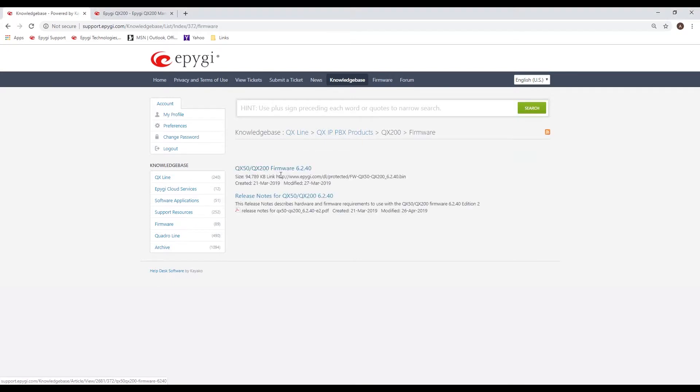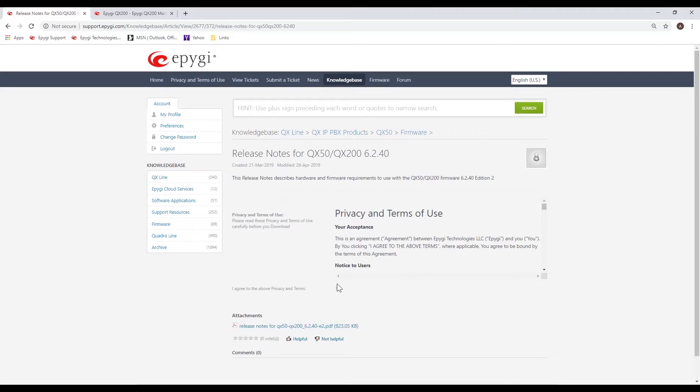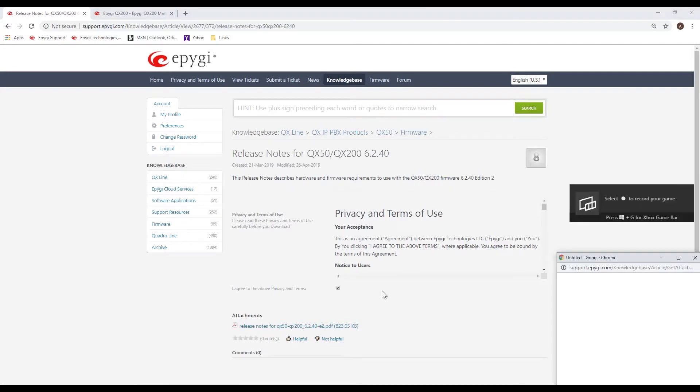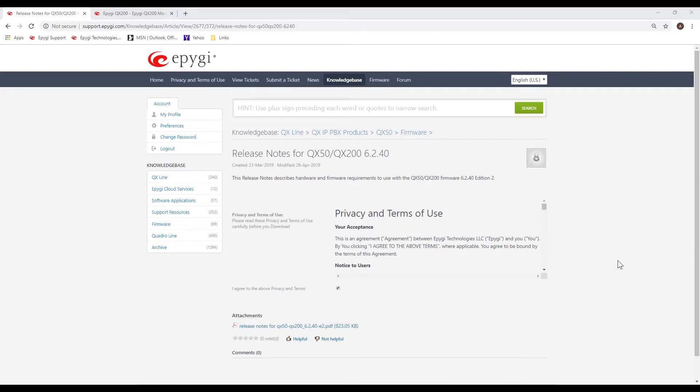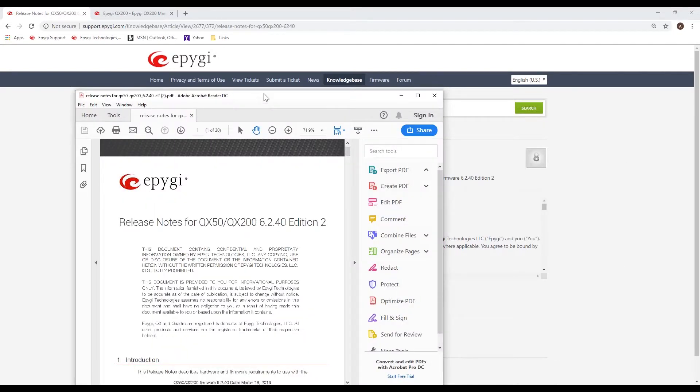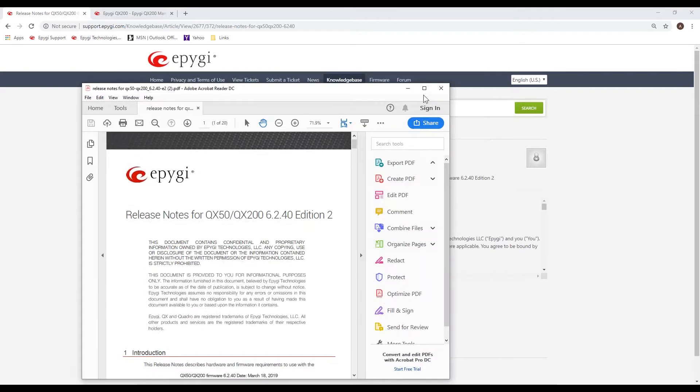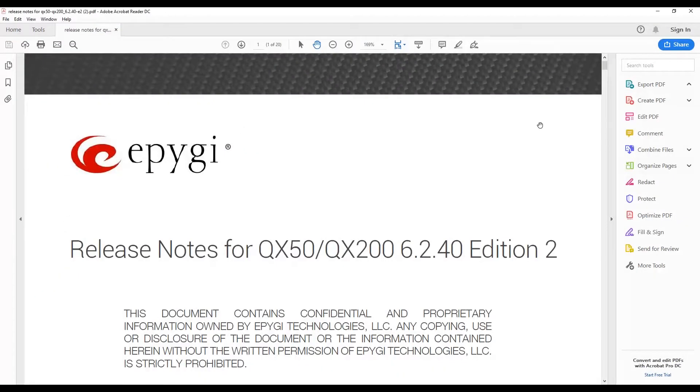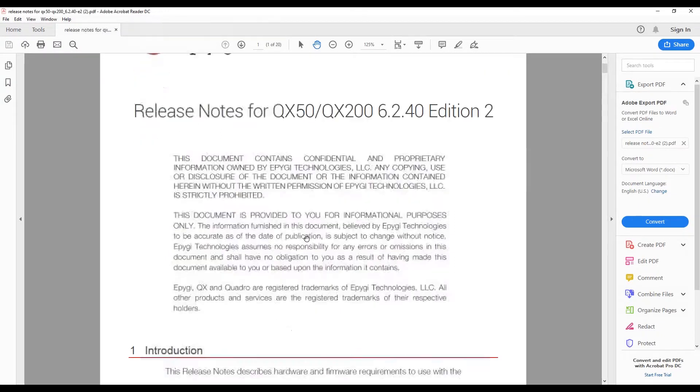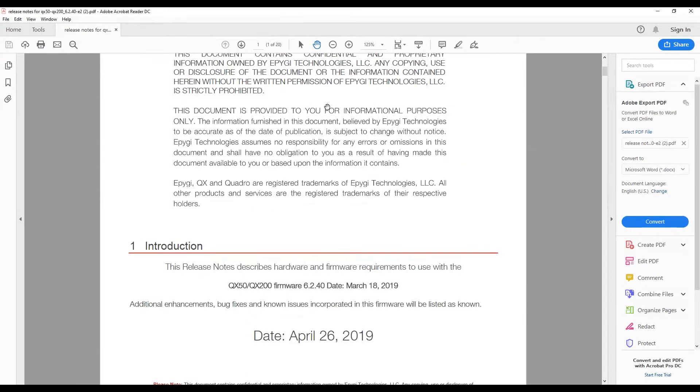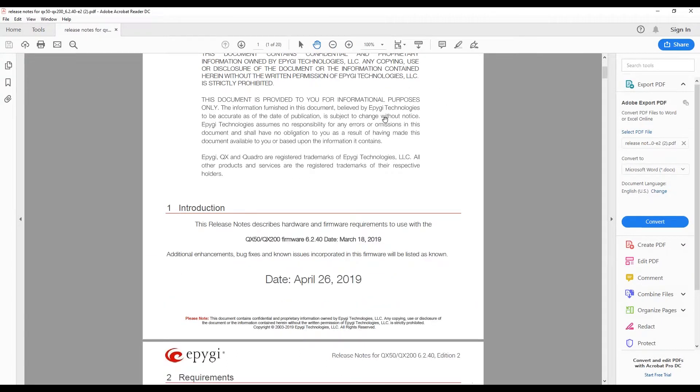Let's take a look at where we can get some additional information. If you go to our website, go to support portal, you should have a login access. If you don't, be sure to register and get access to it, there's no obligation in doing so. This is where you're going to find all your information. Within the knowledge base, one of the first places you're going to want to go is the QX line, you look at the PBX products, and then click on for example like the QX 200.